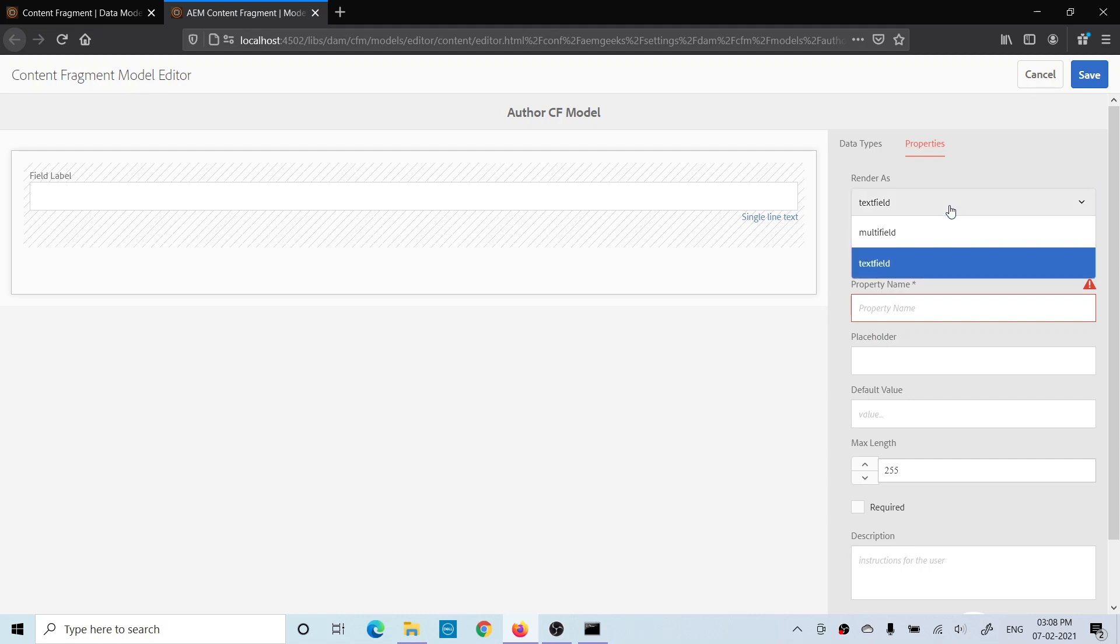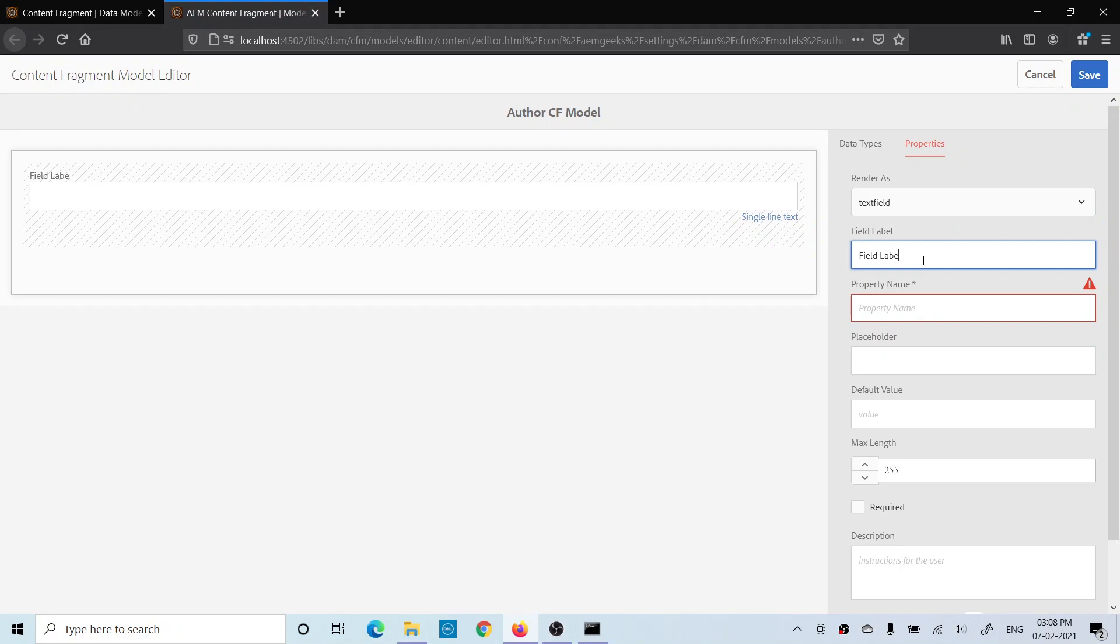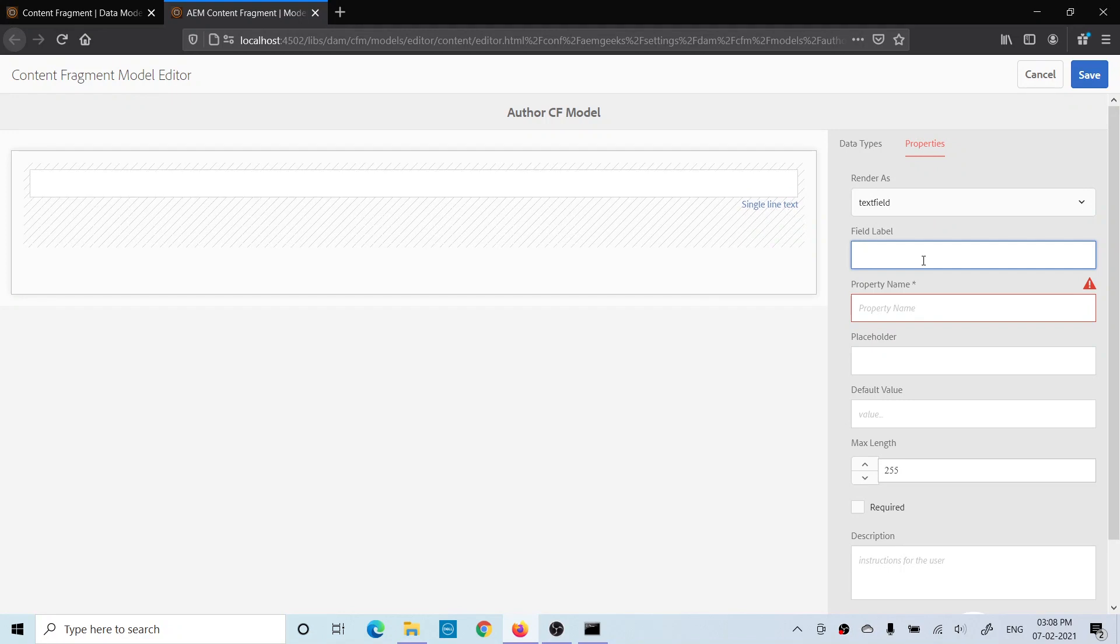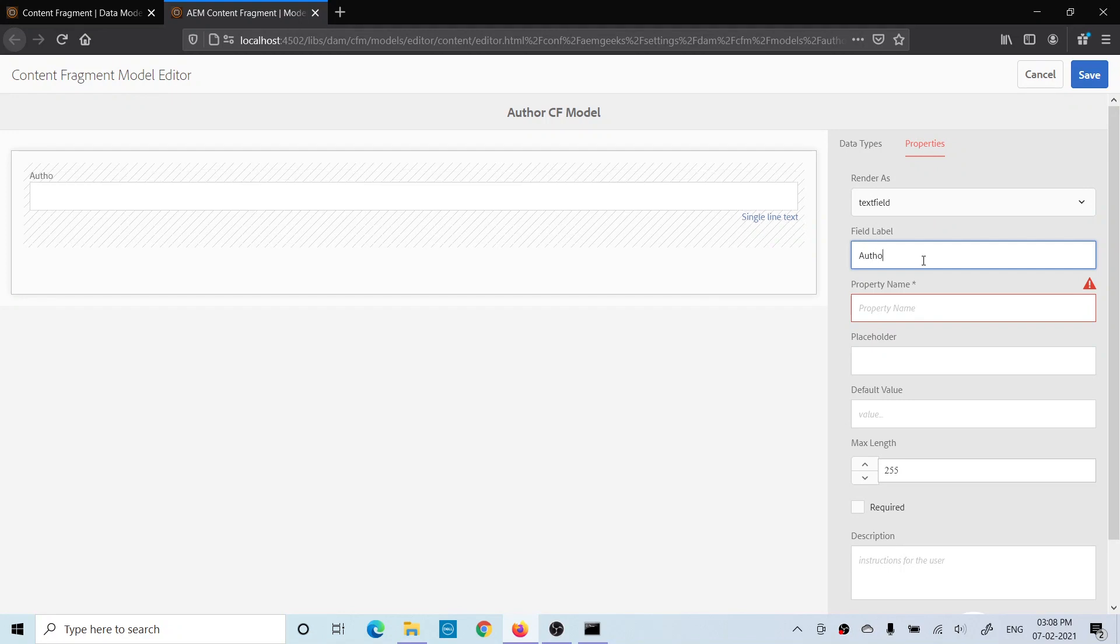The label: let me give Author Name. This property is important. This is the property by which the data will be saved. You remember how you give a property to your field in a dialogue? The same way you have to define this property. Let me give author_name.